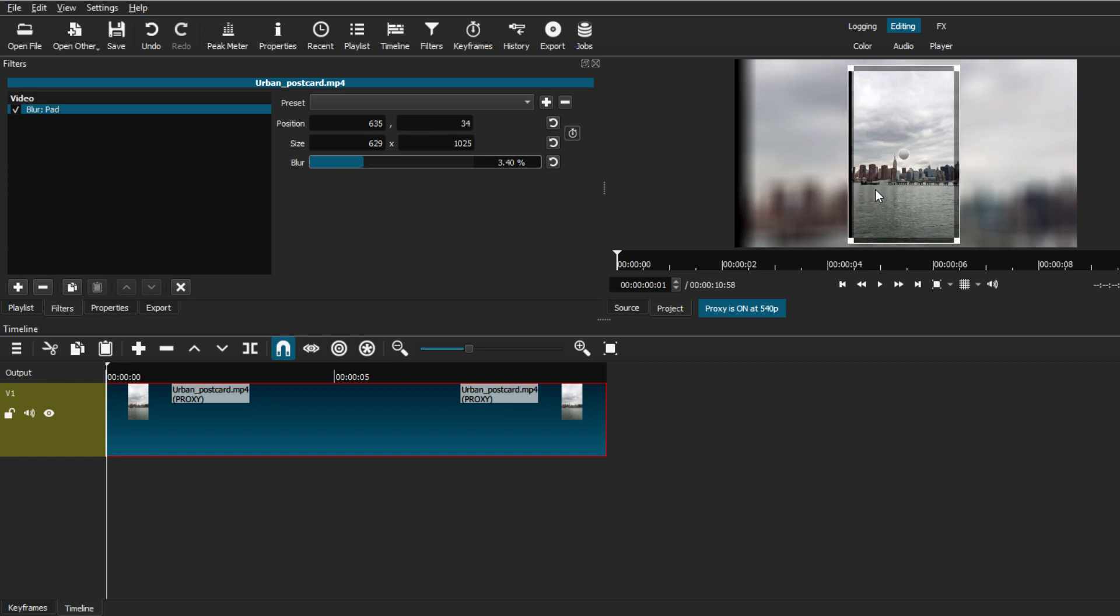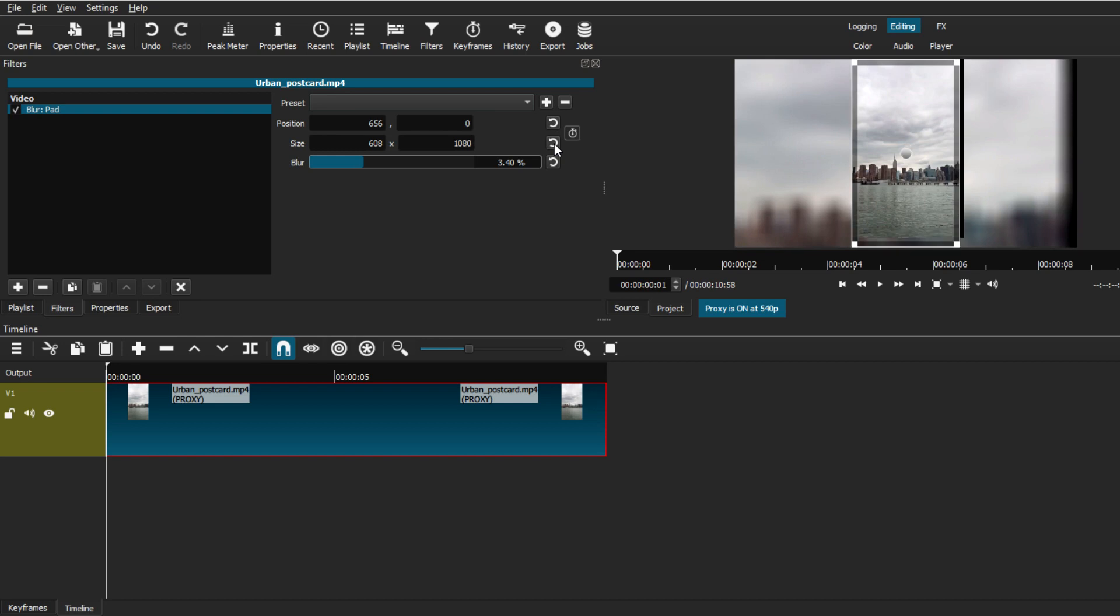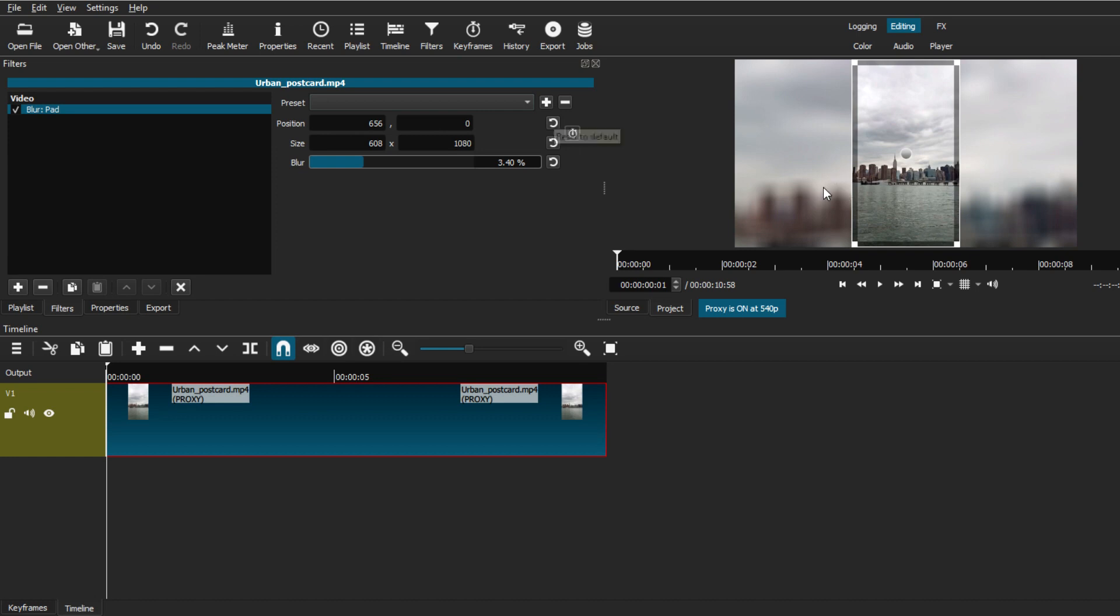So all you can basically do is just apply the actual filter, change the amount of blur, and that's pretty much it. So if you actually try to move the size and position and don't know how to go back, it's pretty easy. All you have to do is just click the reverse button on the size and position settings that we find right here and everything should go back to default.